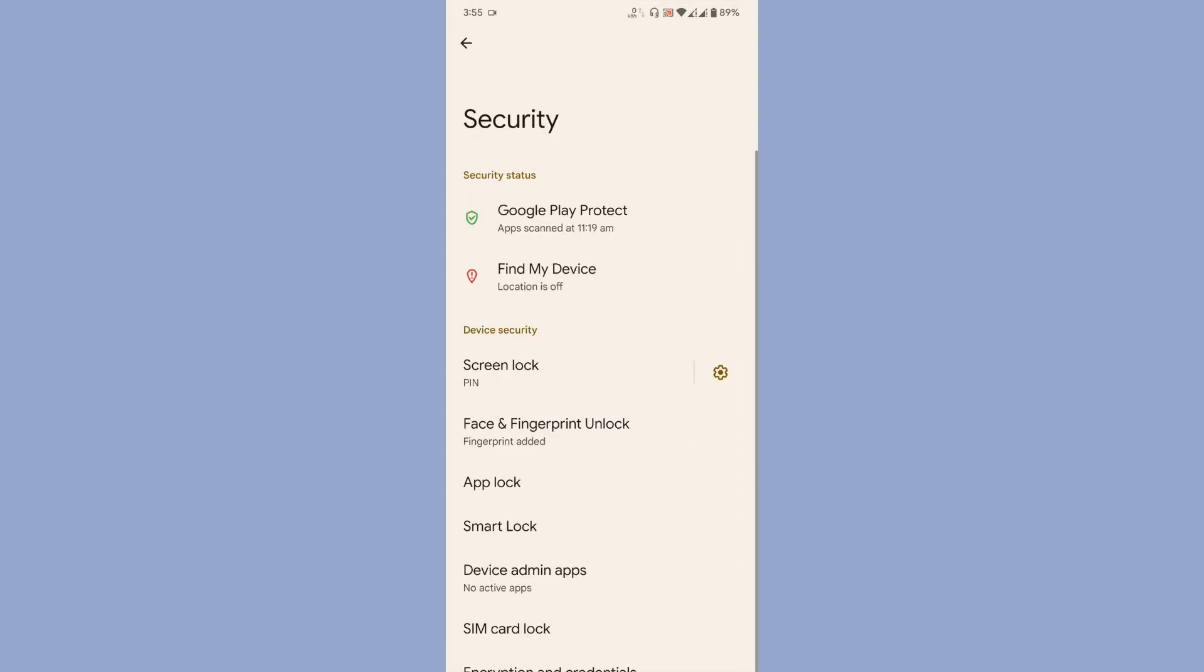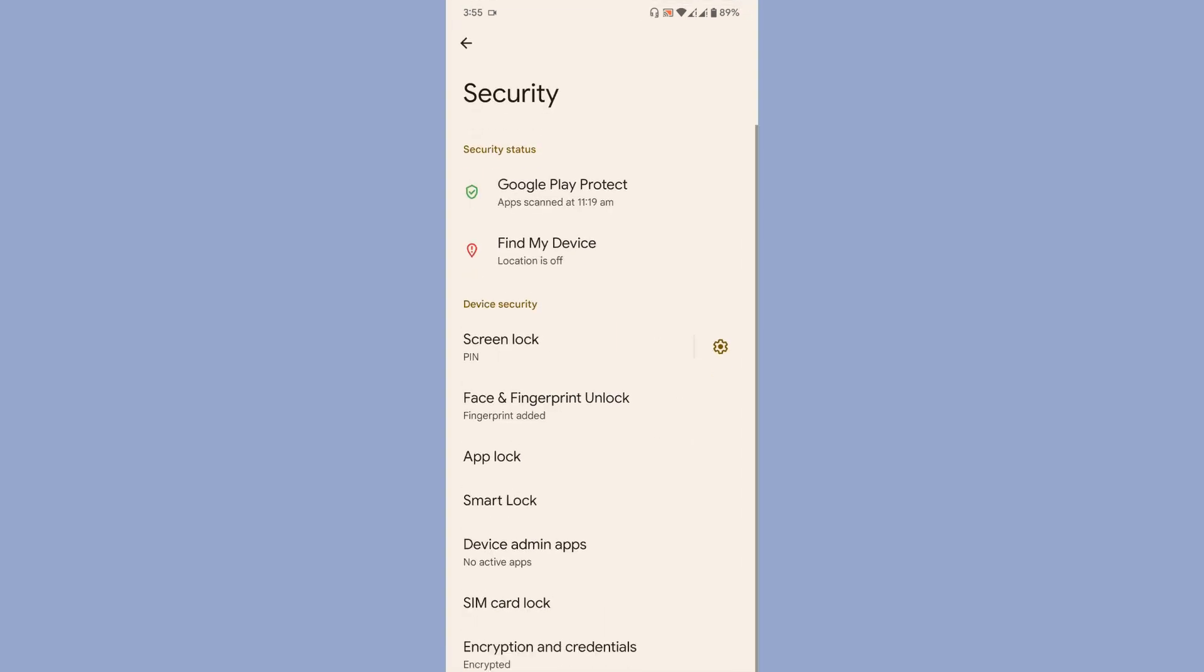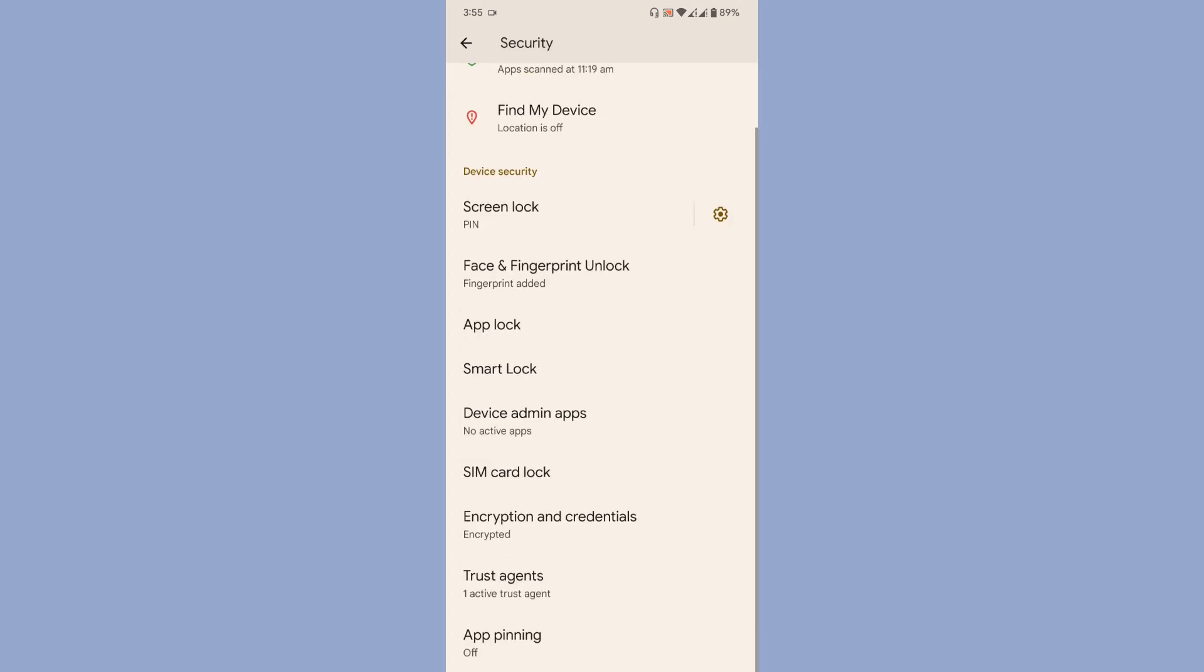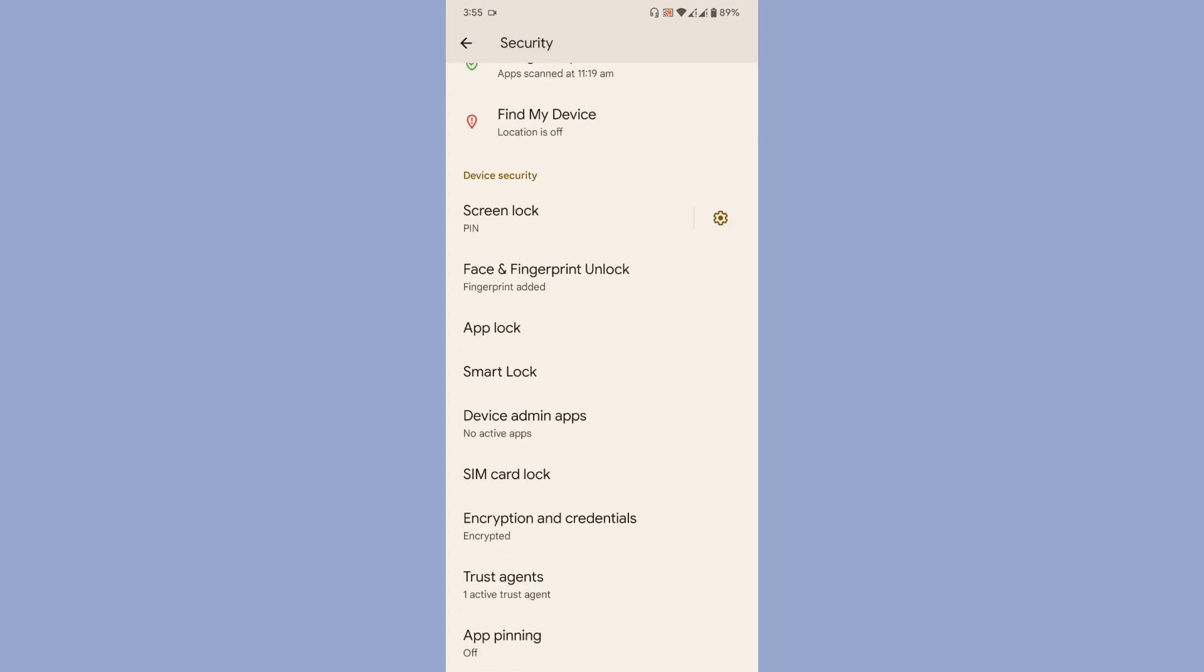Once you come to security, you'll get face and fingerprint unlock, screen lock, app lock, and you can see that the ROM is encrypted.